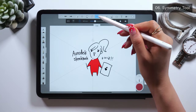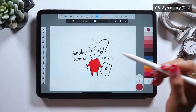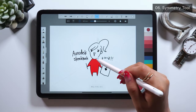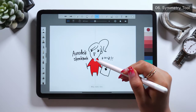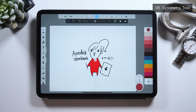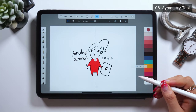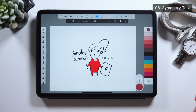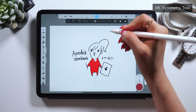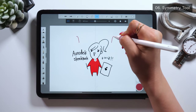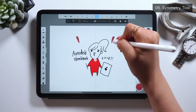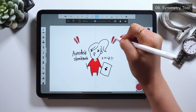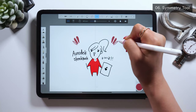Next I will talk about the symmetry tool. As you tap this symmetry tool, something like an axis will appear, so set it in the middle. And as you draw something either on the right or on the left, the same thing will be drawn on the other side at the same time.